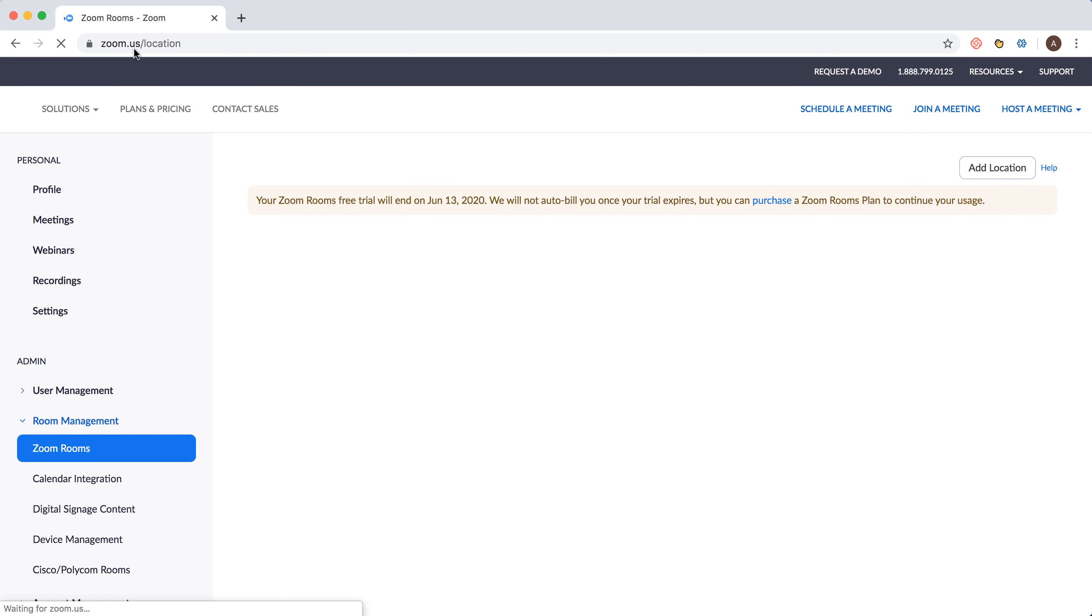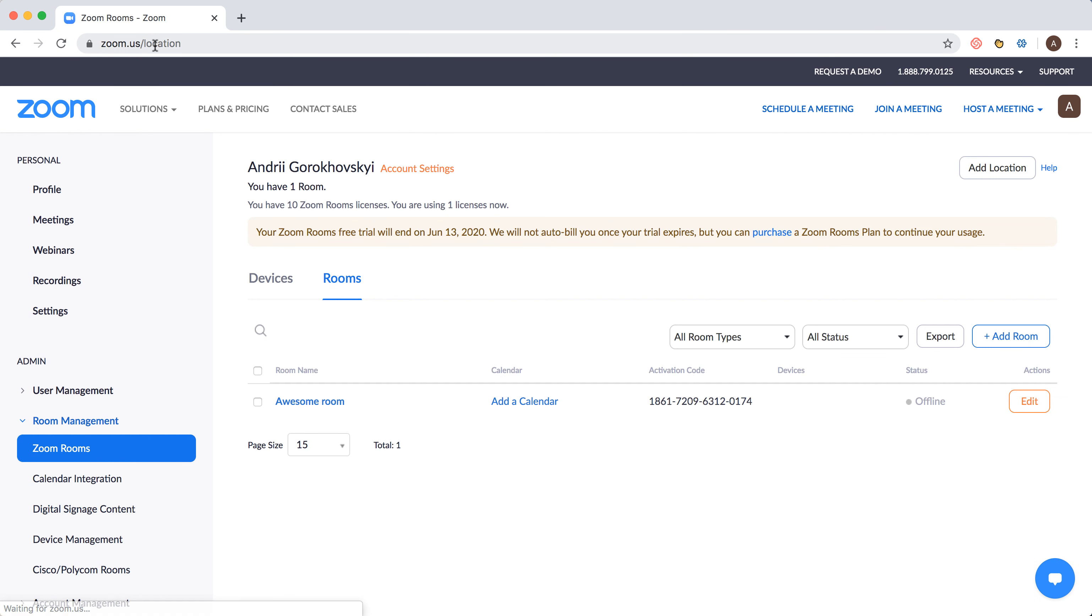Just go to zoom.us/location and then on the left you need to go to Zoom Rooms. Basically, to see this menu you need to be either a paid subscriber or you need to verify your credit or debit card. And then you see your rooms.